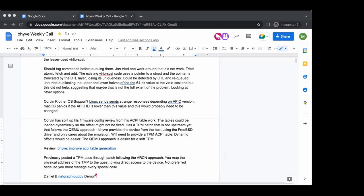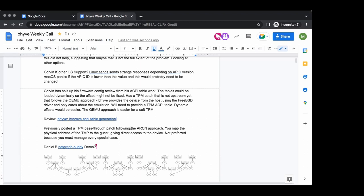So the QEMU approach doesn't imply more complexity — you just emulate one fixed interface, pass the commands you get from the guest, and write those commands to the dev/tpm null device. The Acorn approach is where you map the physical address into the guest address space, so you have to identify the physical address spaces, create proper ACPI tables, and handle many interfaces instead of just one.